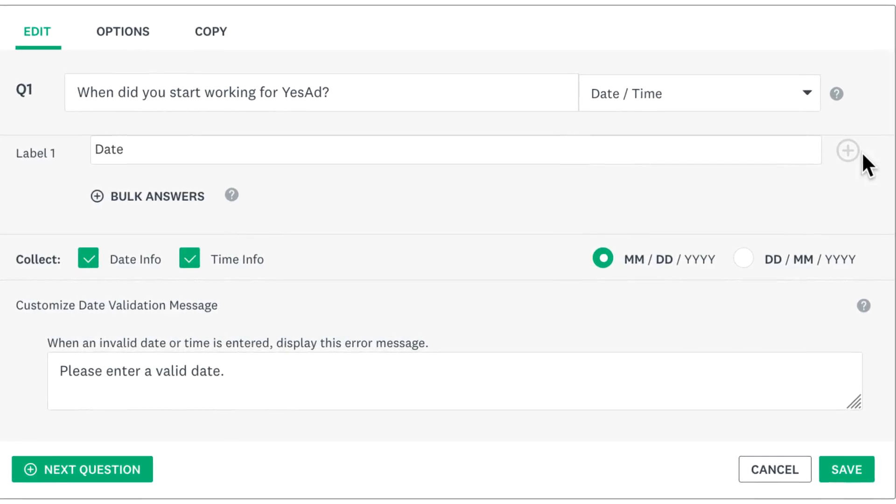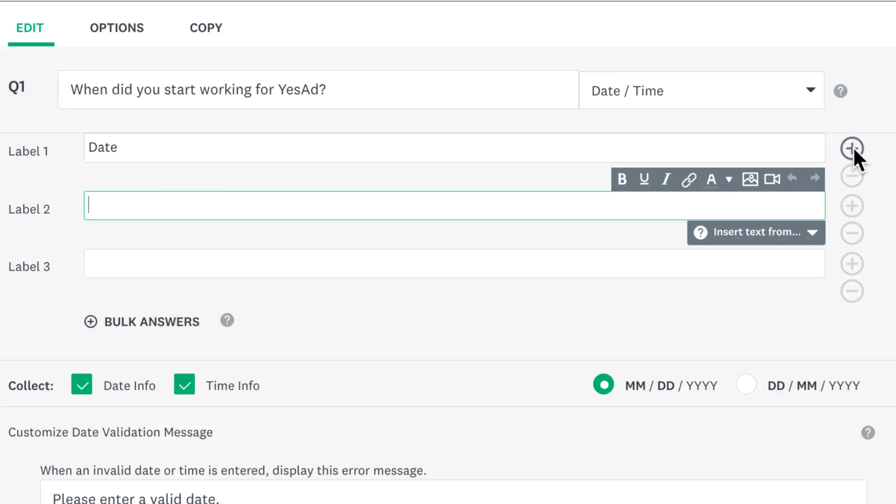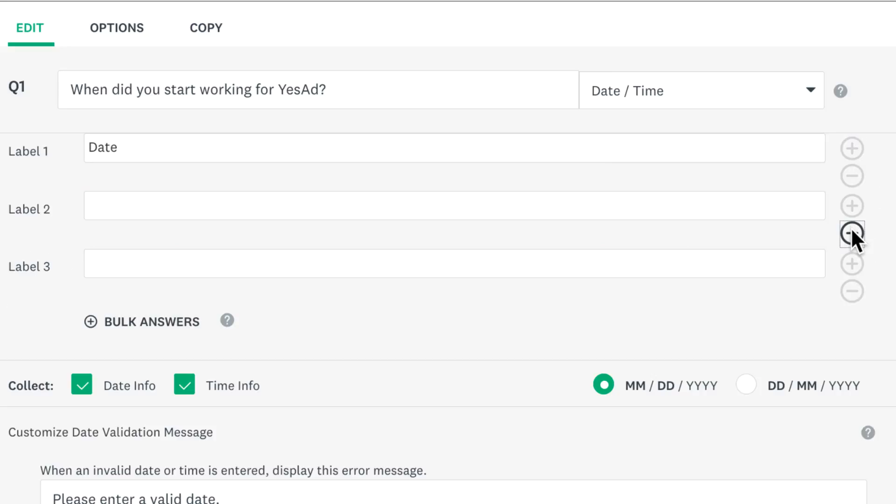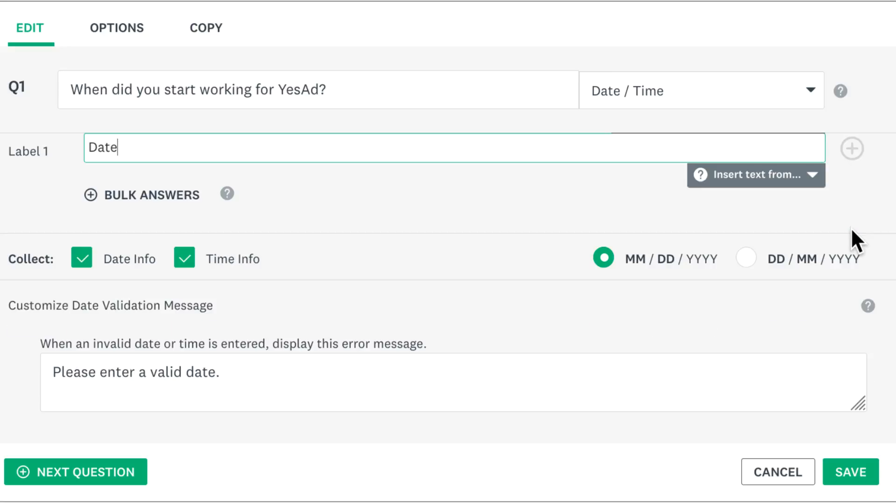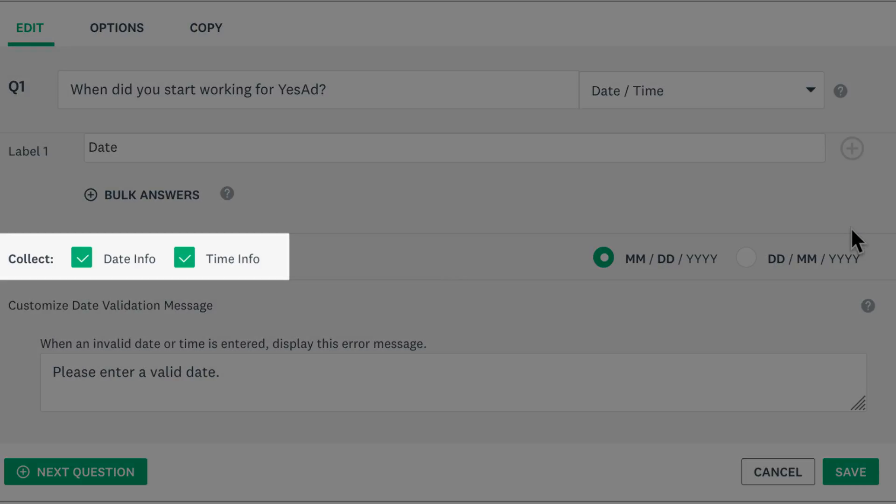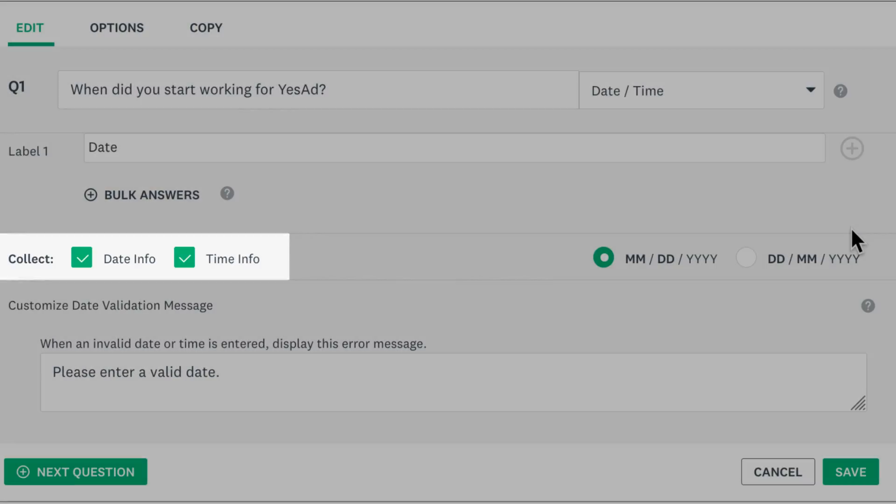If you need to ask more than one date or time, click the plus button to add more and click the minus button to remove any labels you don't need. Now you can choose what type of data you'd like to collect.